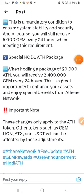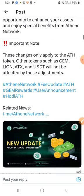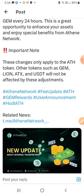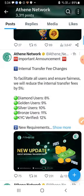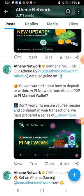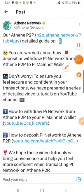These changes only apply to the ATS tokens. These changes are based on the ATS token. There are other tokens like GEM, LINE, and ATX. This is the P2P section, where there are PyTokens to deposit or withdraw.